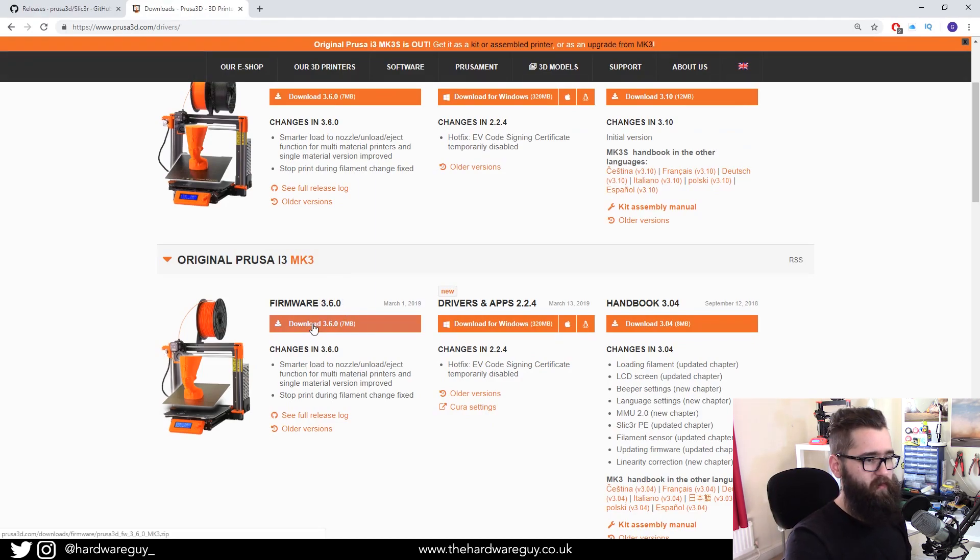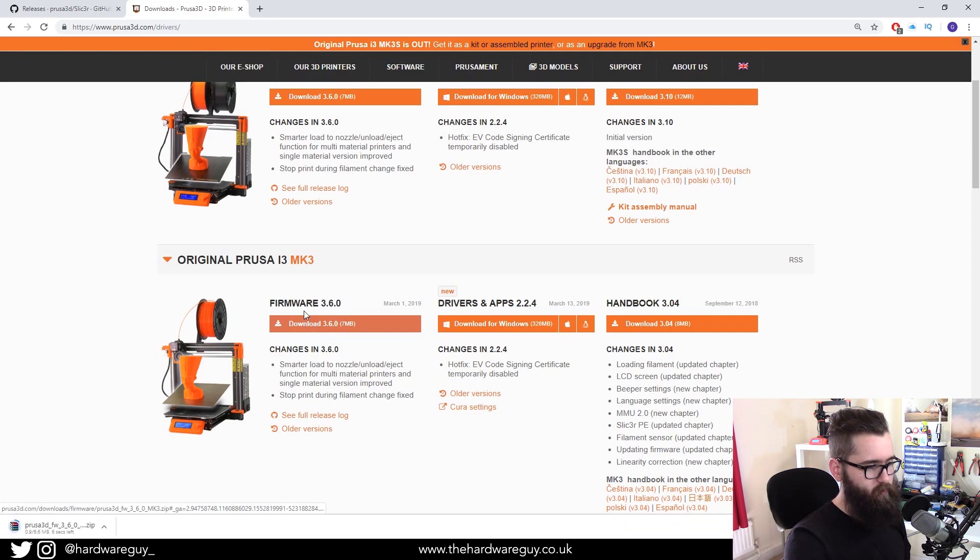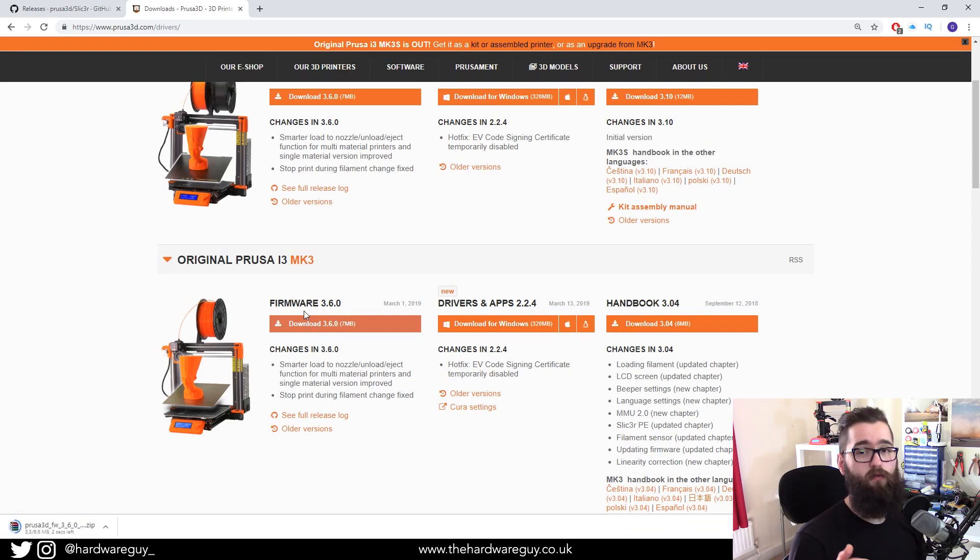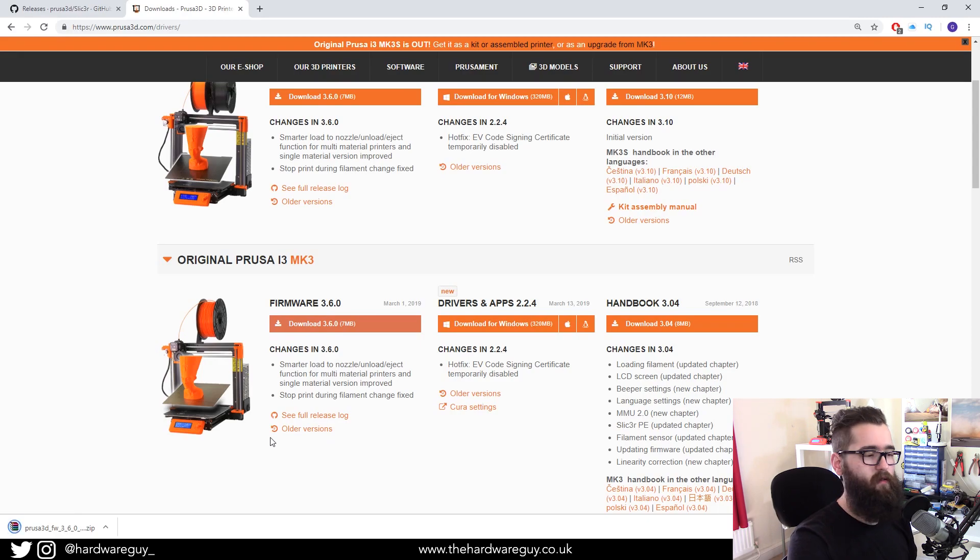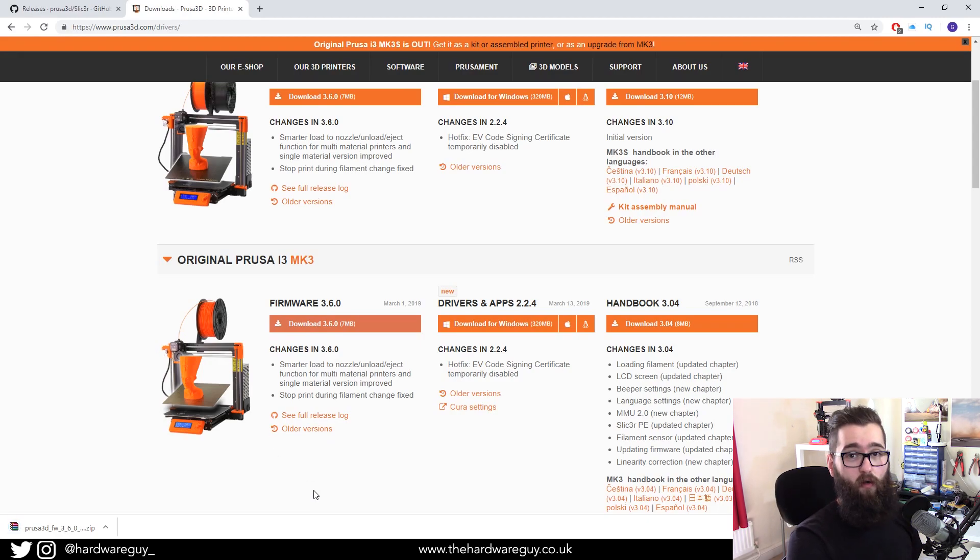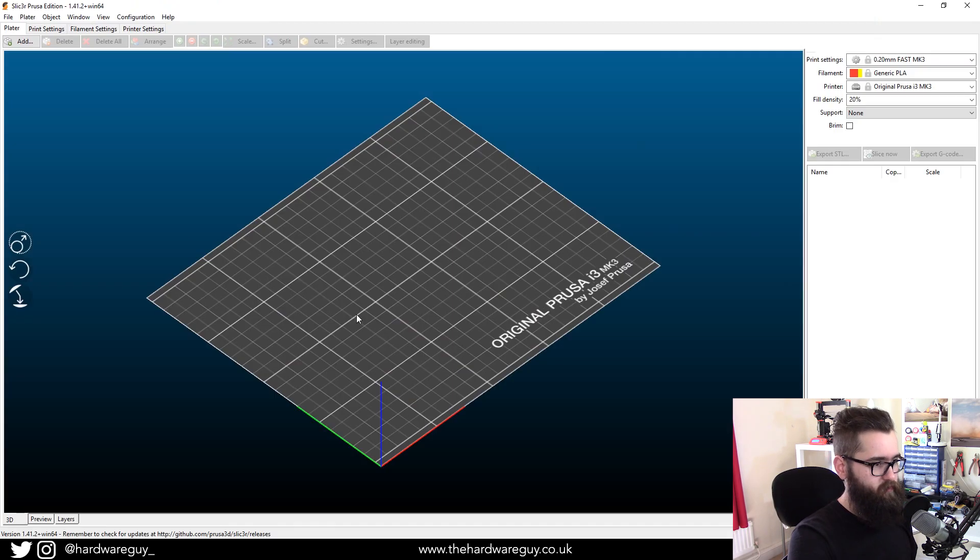So we want to hit the download button and that will download to our computer and you want to unzip the file and then open up Slicer Prusa Edition.